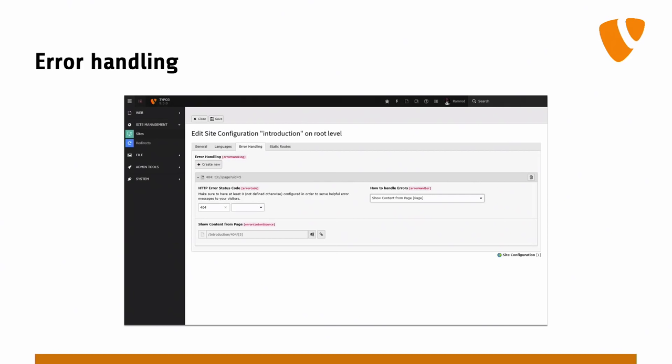The other big win is that we can now also show the translated content of the page. Even if you hit a 404 page, we can still determine the language you are trying to access and deliver the right translation for that 404 page. That means multilingual 404 pages or access-restricted pages are no longer a big deal. You can just go into the site configuration module, configure the error handling, and done — then just keep your normal workflow and translate your content.